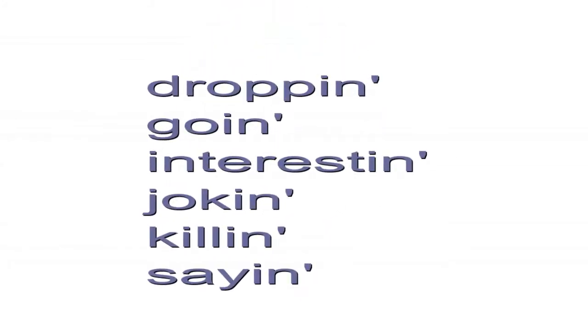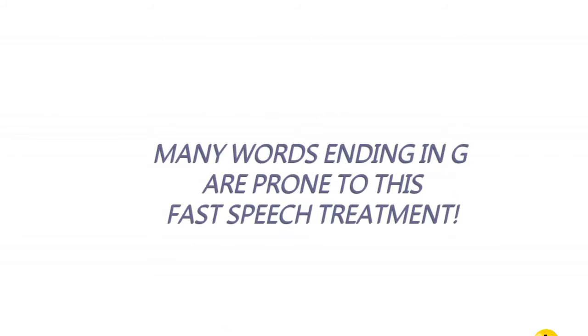Dropping, going, interesting, joking, killing, saying. This is pretty typical when people are speaking quickly or in fast speech. Similarly,